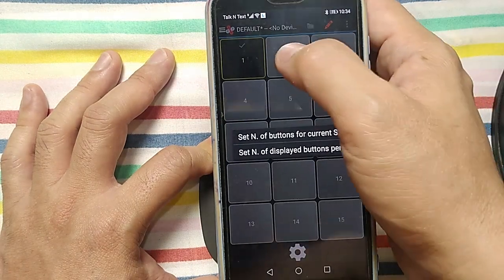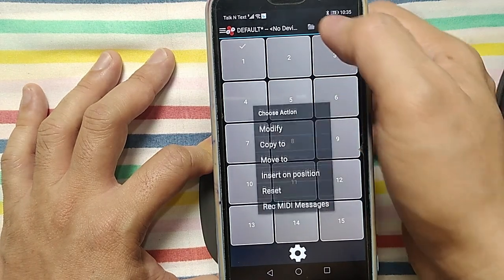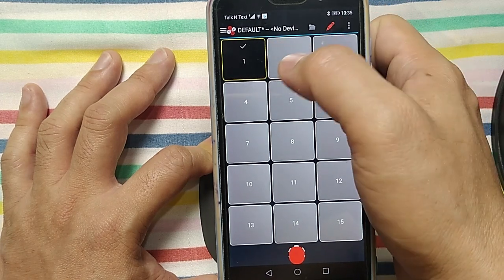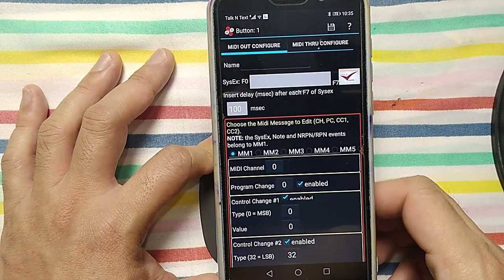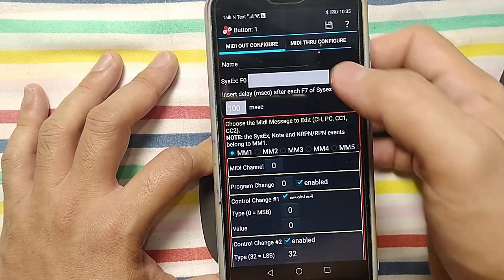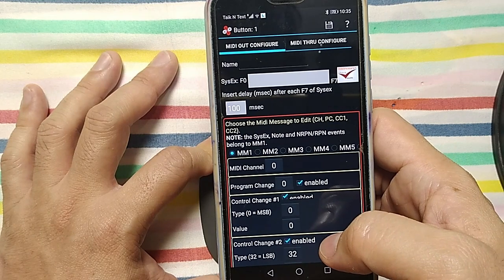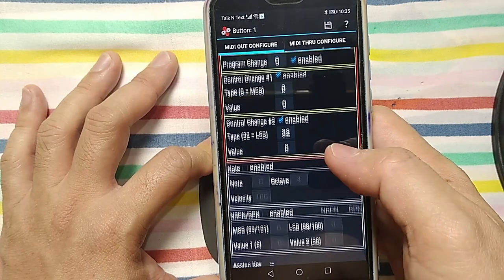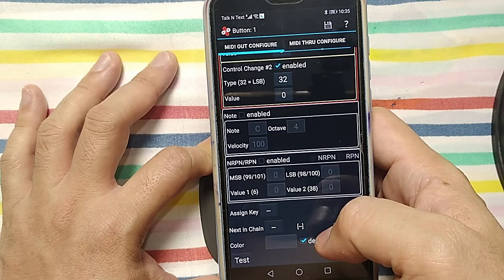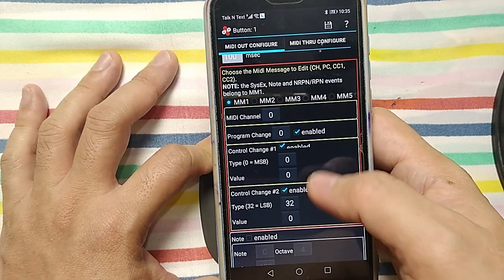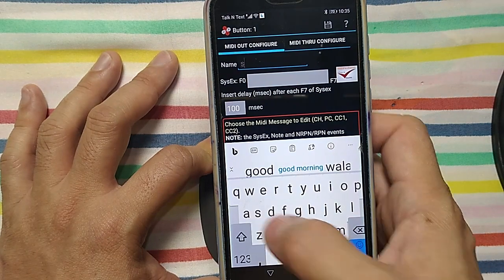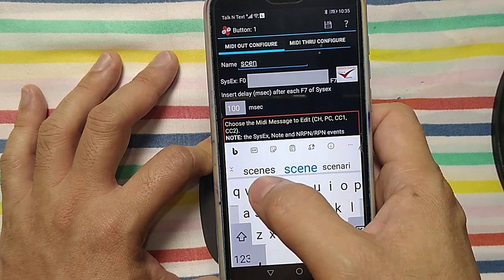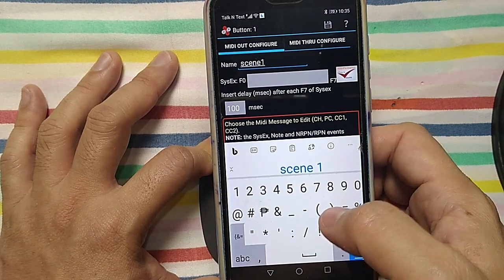If you press the one and then press this one edit, you can edit that one. Press and hold, modify. This one is the configuration. You can add the name, you can add the program change, control change, control change 1, control change 2, note, assign key to the change key. This one is the basic program. If I make a scene one, scene one, save scene one.